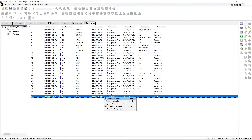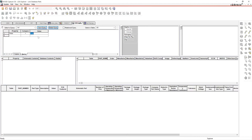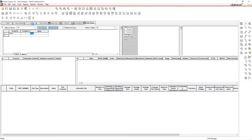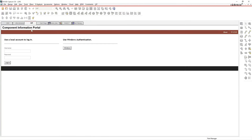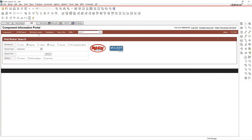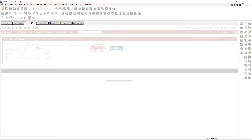I want to change that to a different part, so I'm going to link it to an actual 5.6 microfarad part. But that part is not present — I don't have a 5.6 microfarad part in my database. So how do I get one? I'll open up a tool called CIP — this is the portal for our database — and do a distributor search.